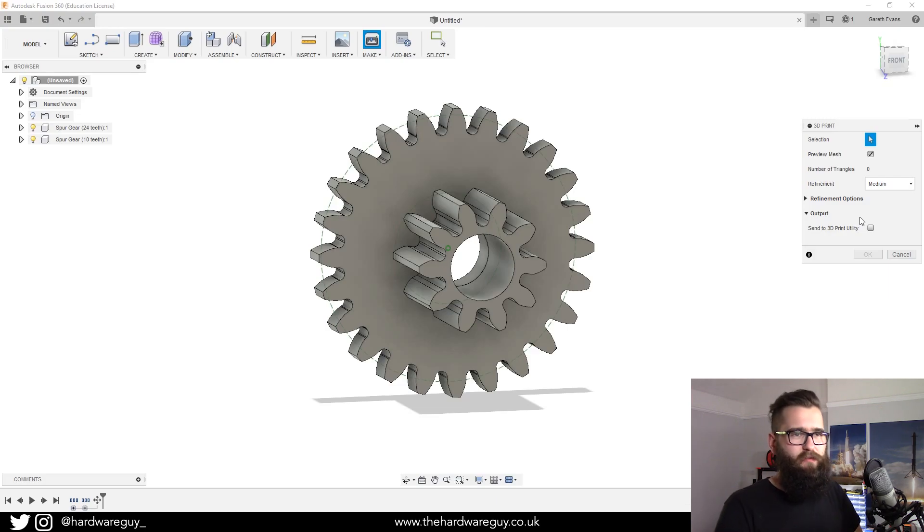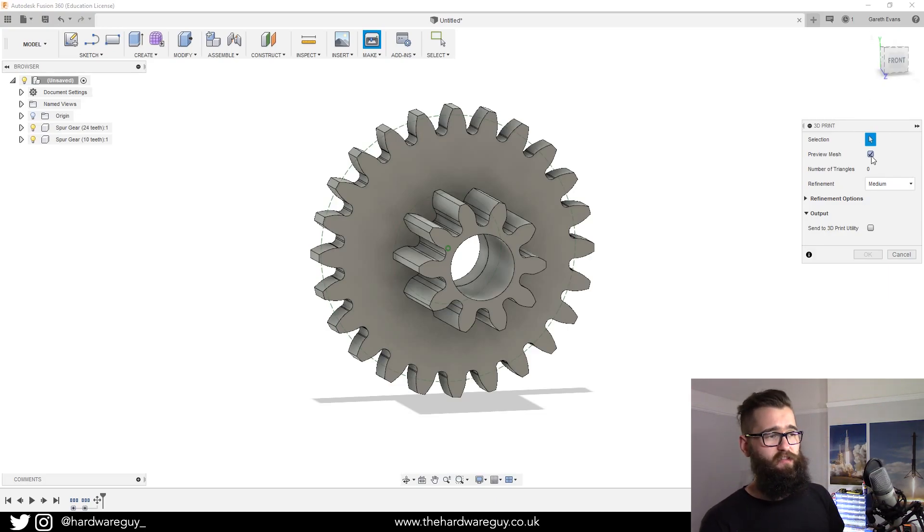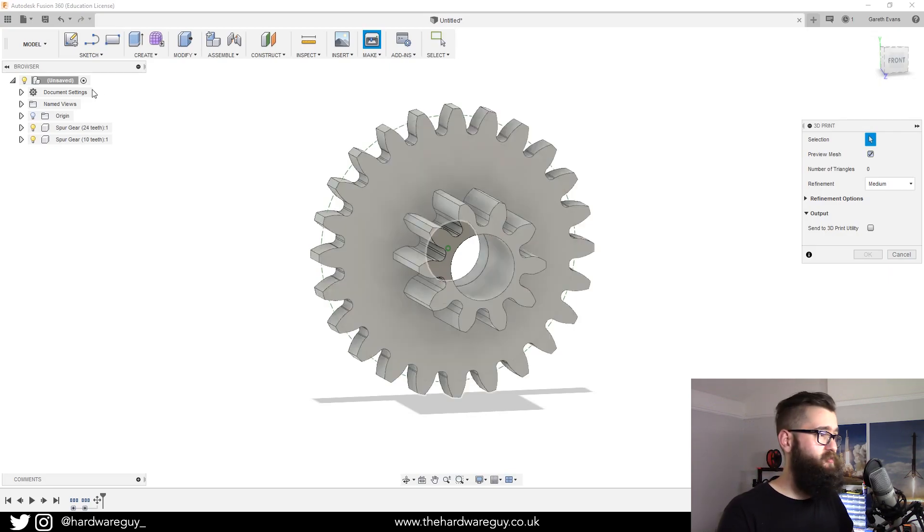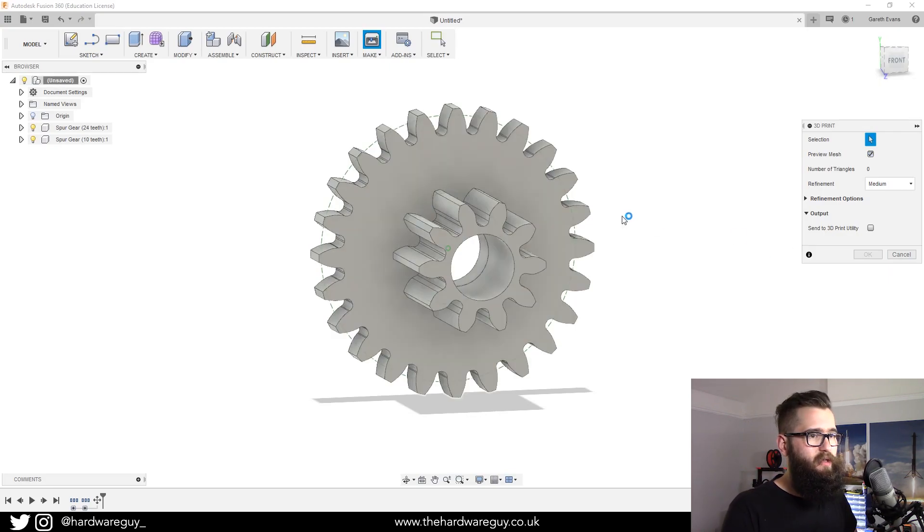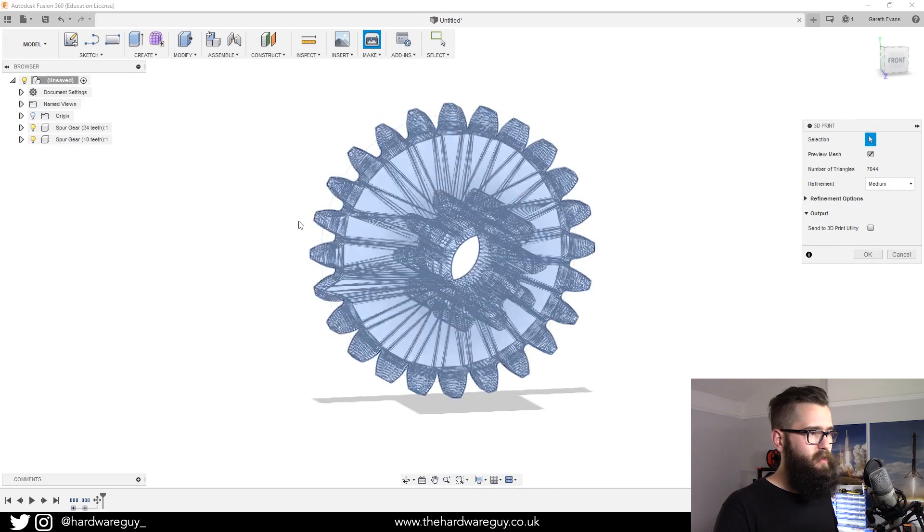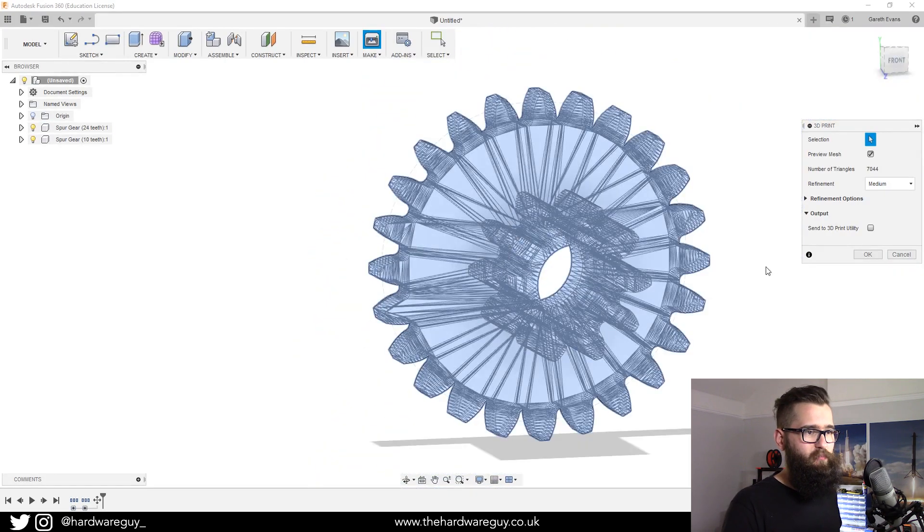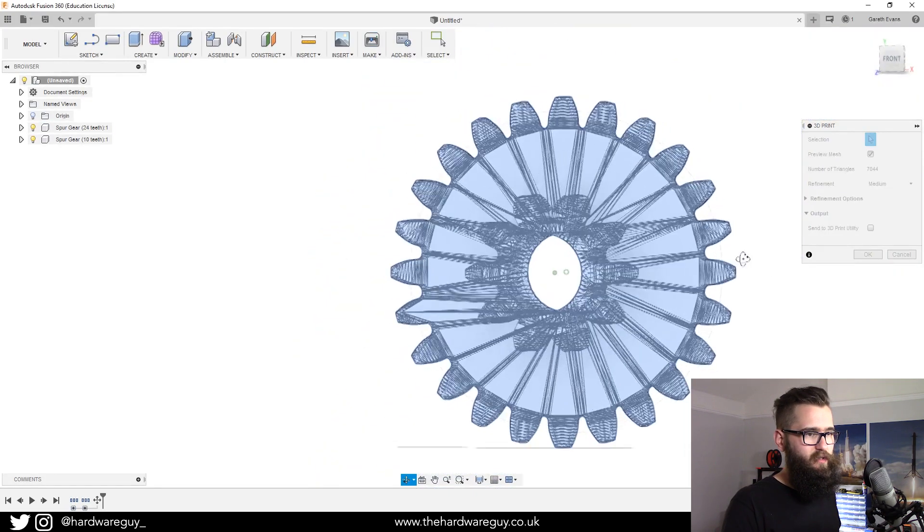We've got these few options here. We've got Preview Mesh, and what this does is preview the mesh. If we click a component, you'll see that it'll do this preview here and you can see exactly how the mesh is created.